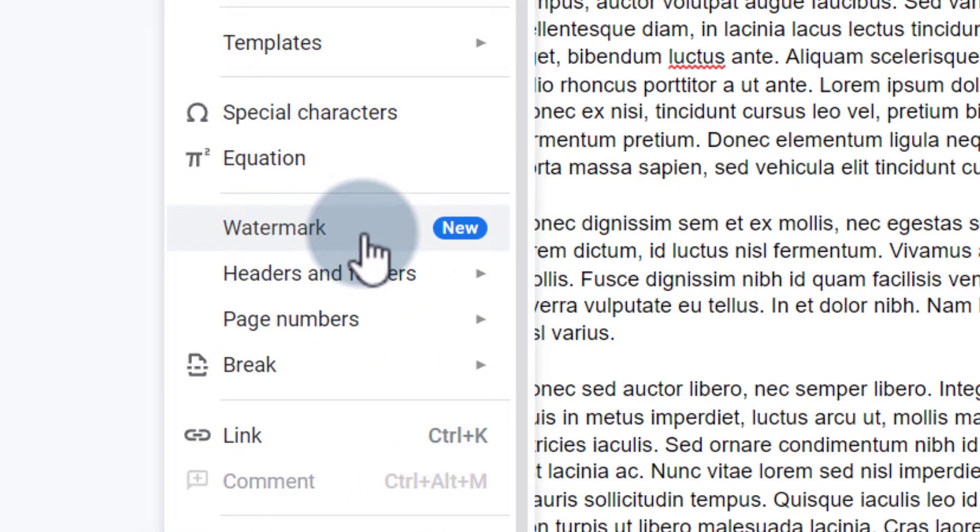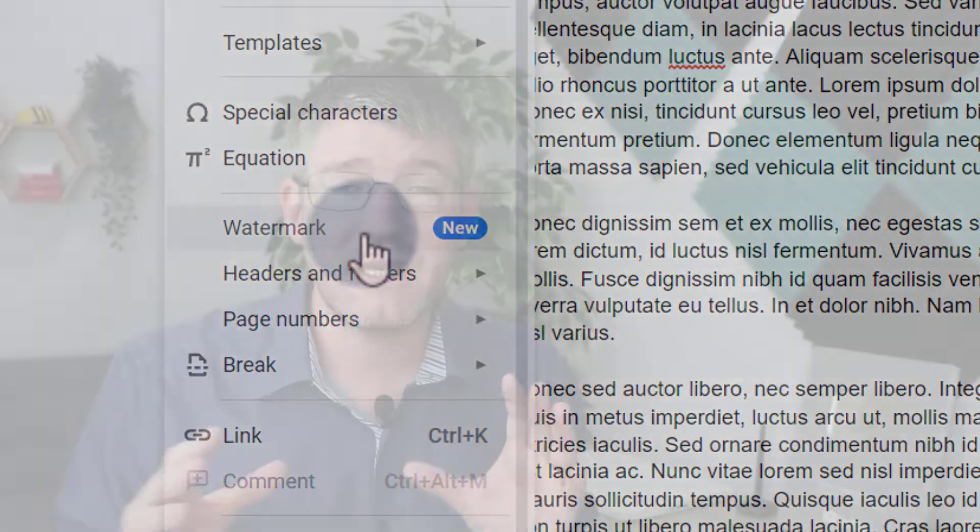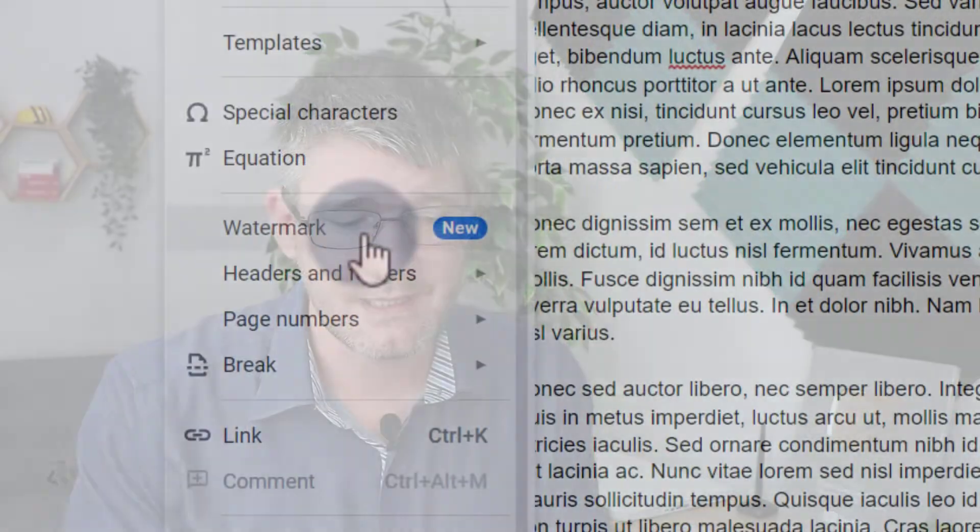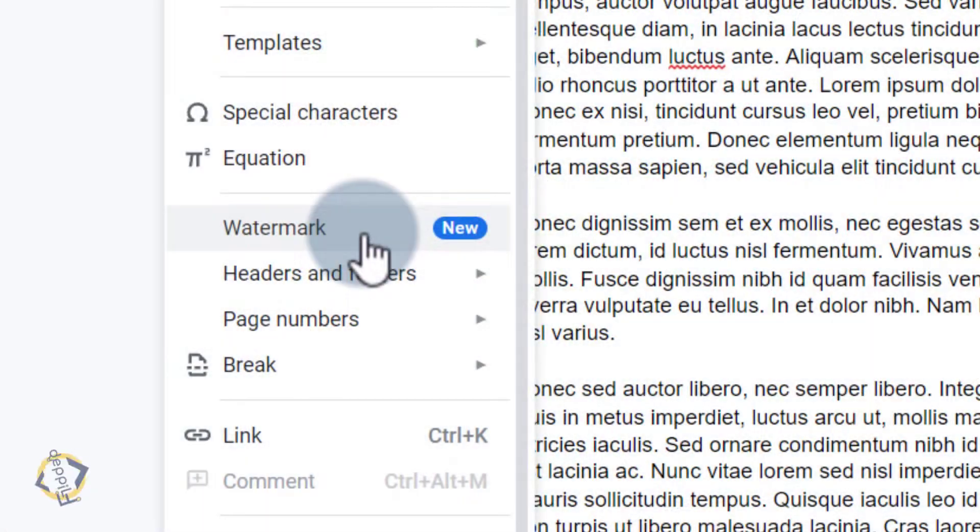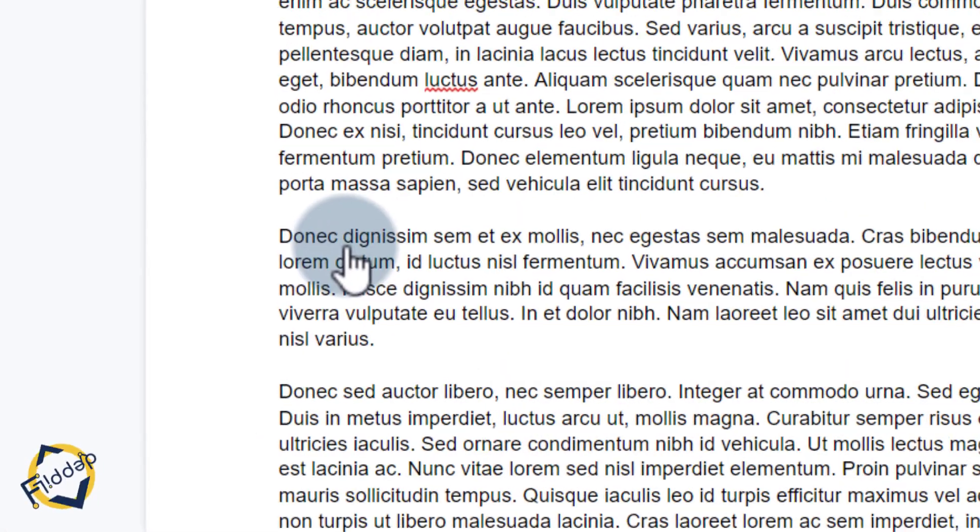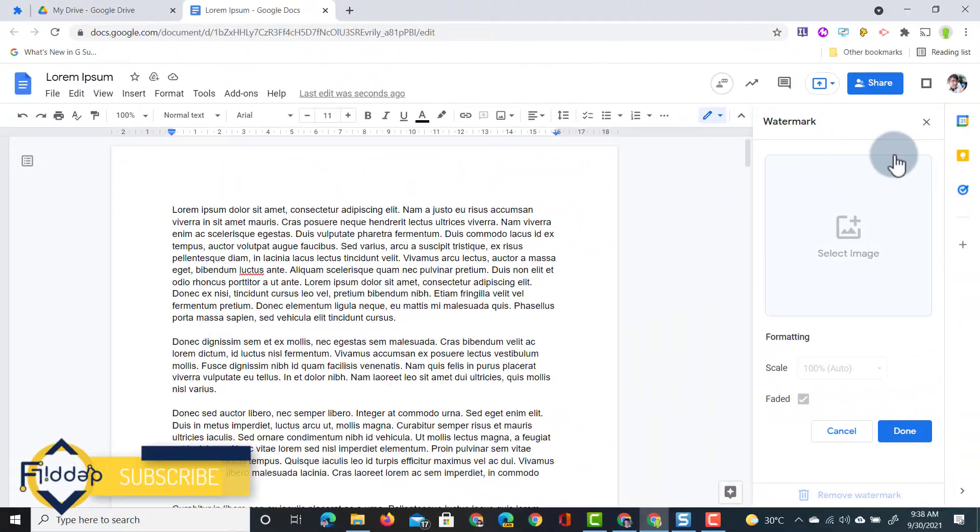Now if you do not see this yet it's being rolled out to rapid release domains before scheduled release domains and so at some point you will see this feature. We're going to click on that and this opens up a side menu.